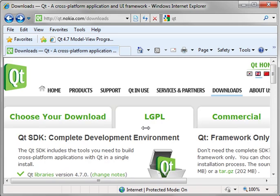So just to recap, it's qt.nokia.com forward slash downloads. I personally prefer Qt Creator. I use it in both Windows and Linux. In case you're wondering, I use KDE Linux, which is actually all of KDE is built with the Qt libraries.